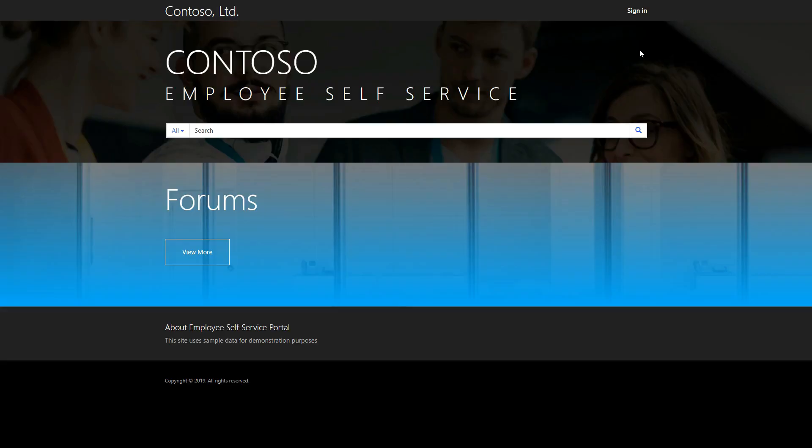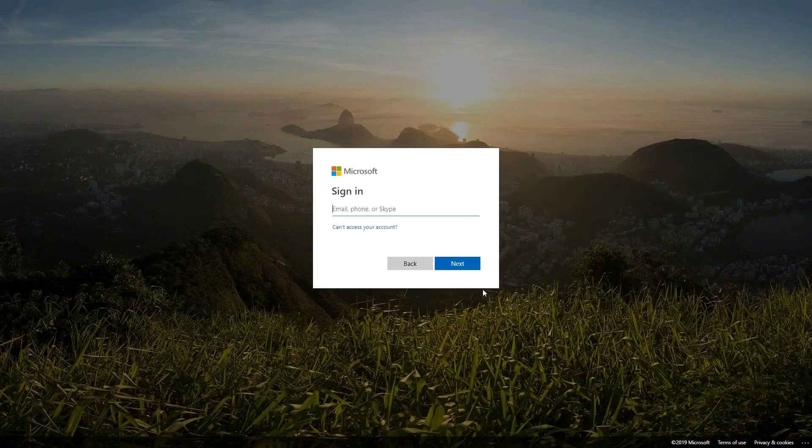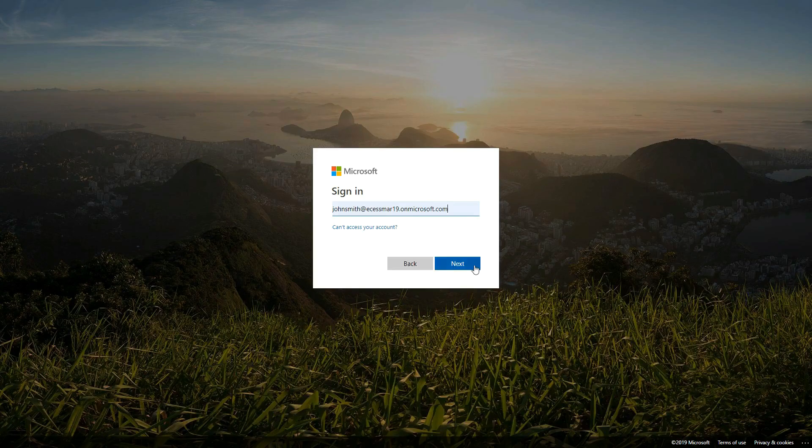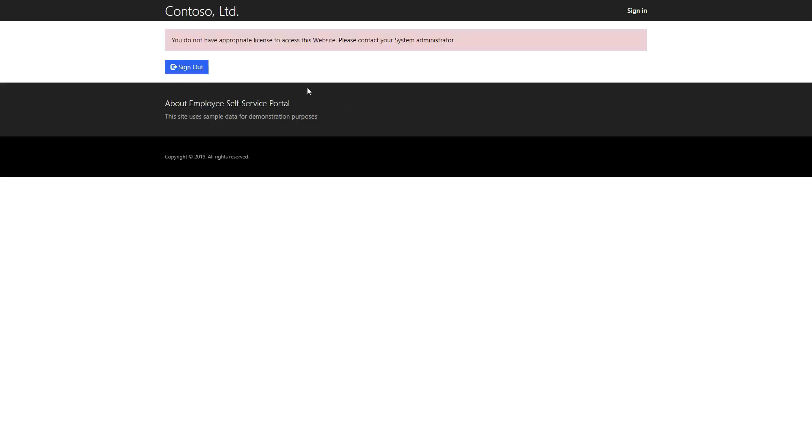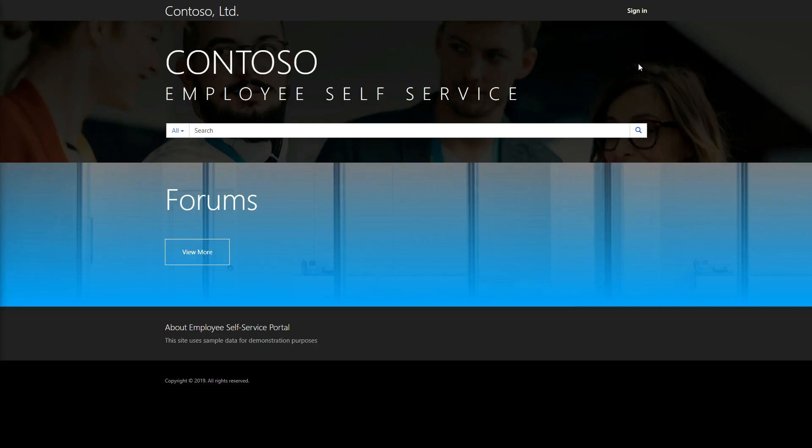While the employee self-service portal shares much of the functionality with the customer self-service portal, there is one key difference, and that is authentication. The employee self-service portal is built to use Azure Active Directory for authentication. Since internal users require Dynamics licenses, even when using the portal, the website code will validate that the user logging in does have an appropriate license.